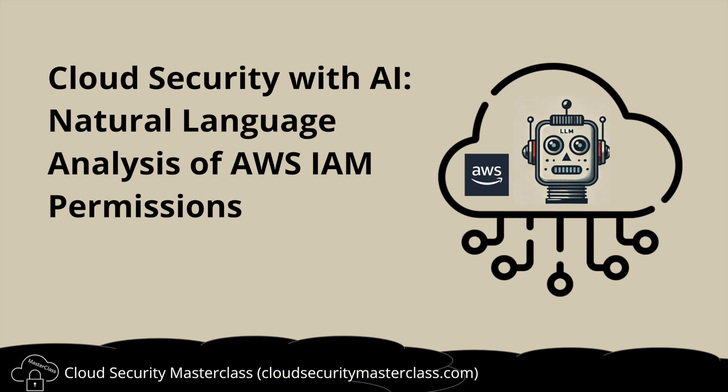Hi all. In this video, we are going to analyze AWS IAM permissions using natural language and AI. Instead of manually searching through AWS IAM policies, we'll see how we can simply ask questions in plain English and get instant answers powered by LLM. Let's dive in.